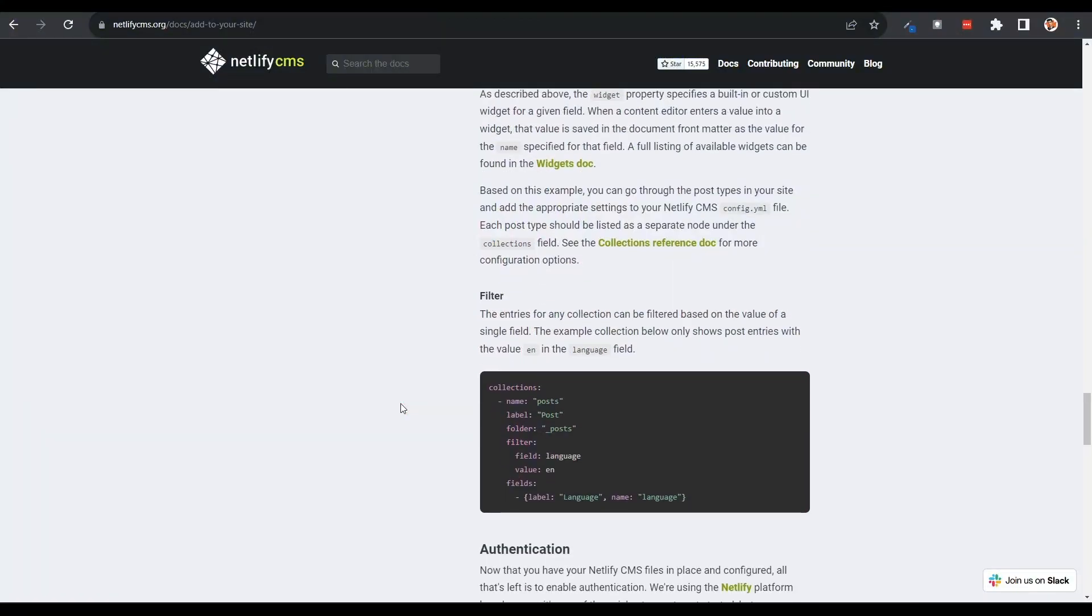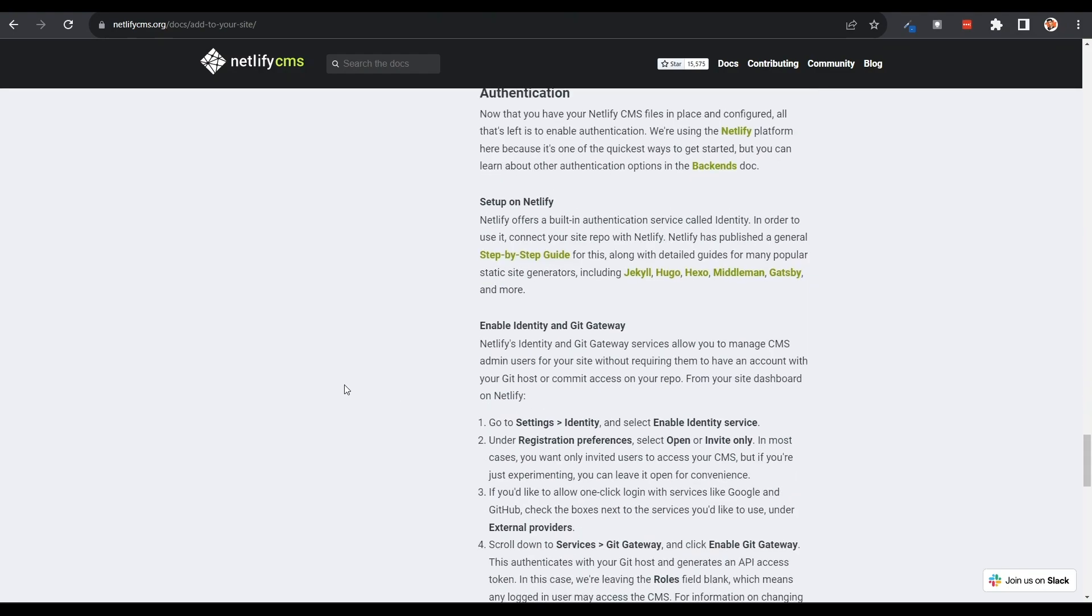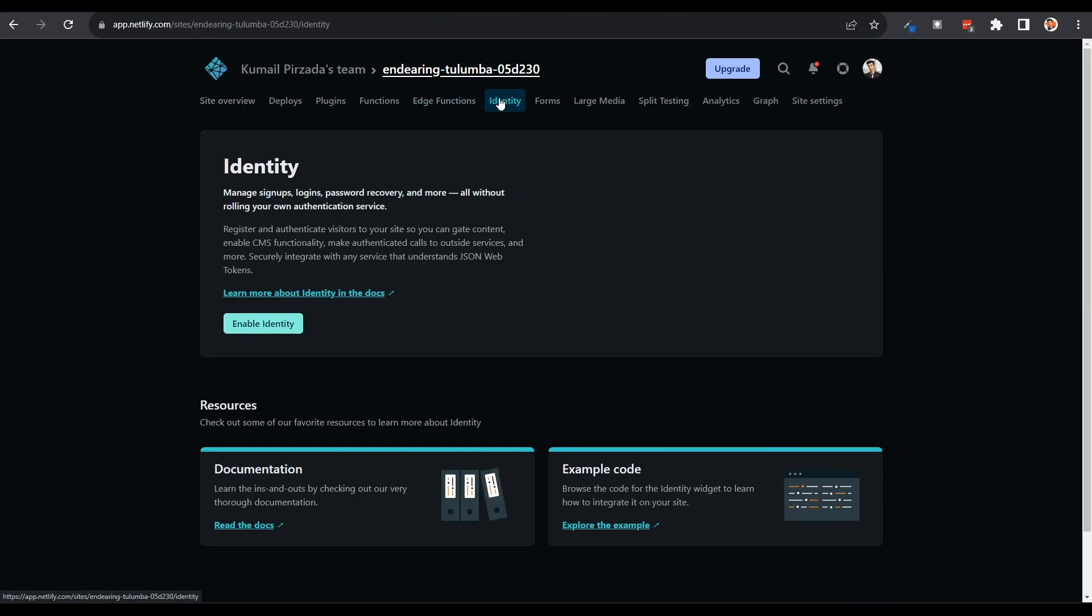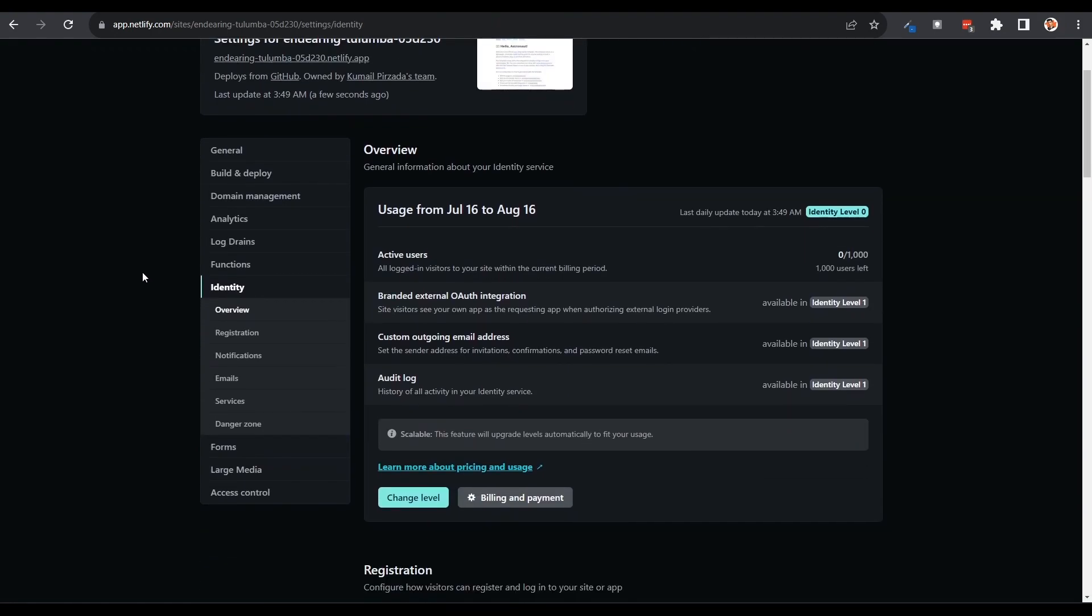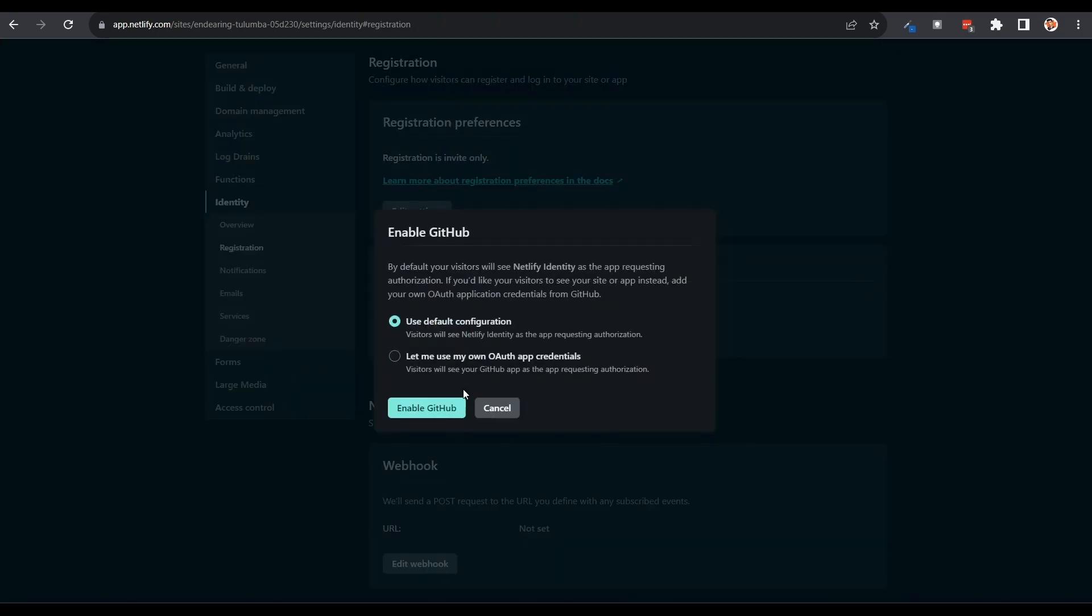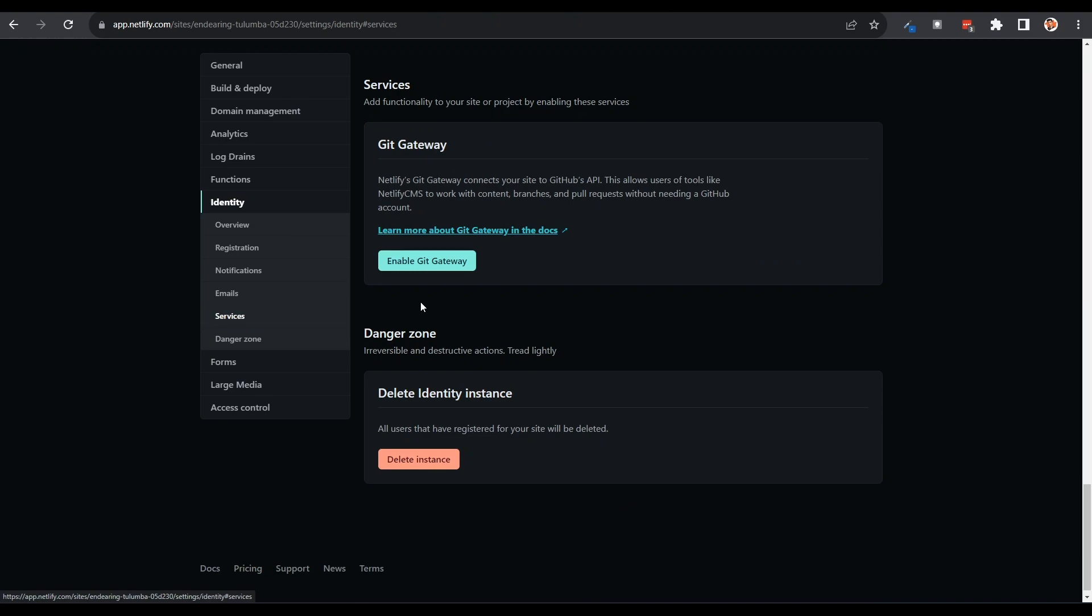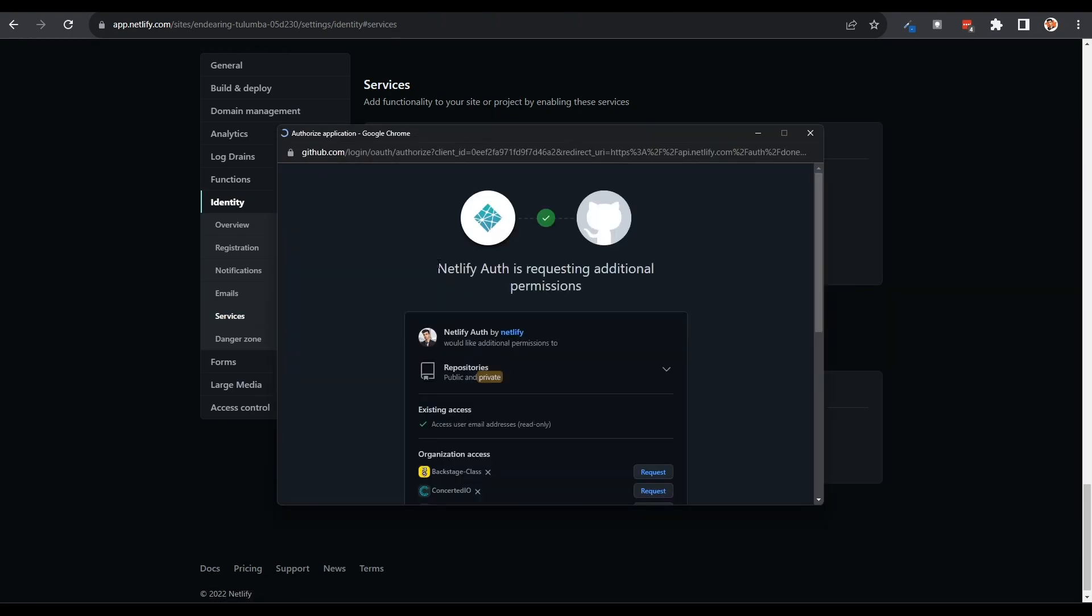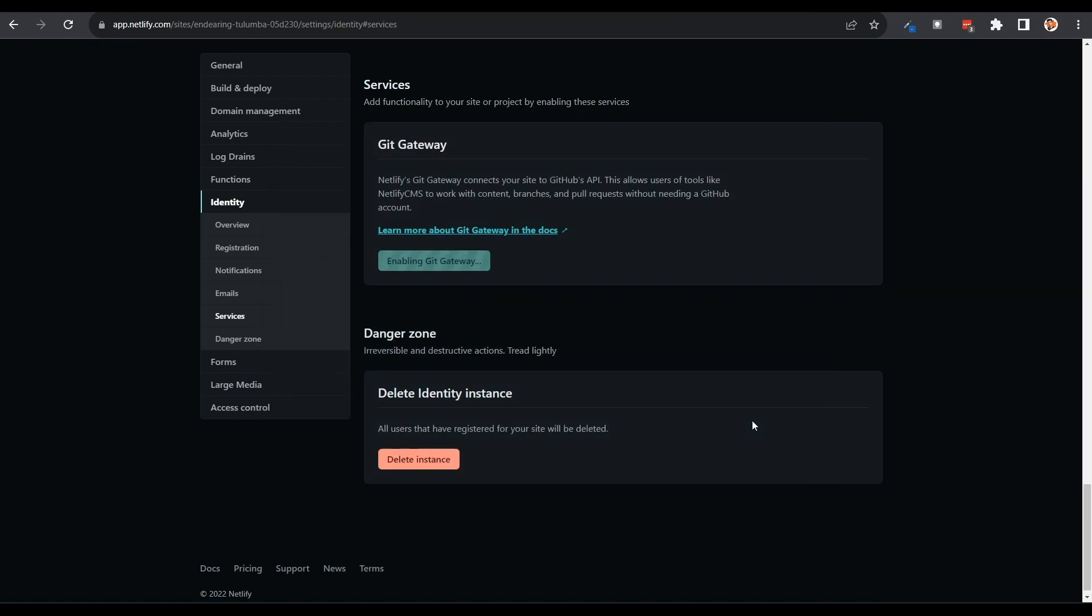Now we need a way for any authenticated user to log in to our CMS and be able to write a post. For this, we can use Netlify's identity service. Setting it up is straightforward. On Netlify, go to Identity, Enable Identity, then you can go to the Registration section in Settings and set the preference to Invite only so that the CMS is not open to the public. We can add an external provider like GitHub or Google which you can use to log in. Finally, go into Services and enable Git Gateway. This is the service I mentioned earlier that's going to enable Netlify to push commits to our repository.